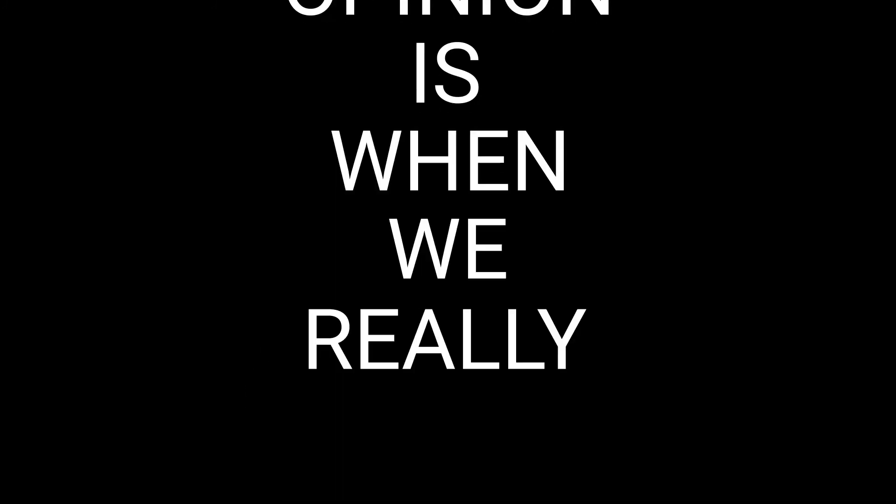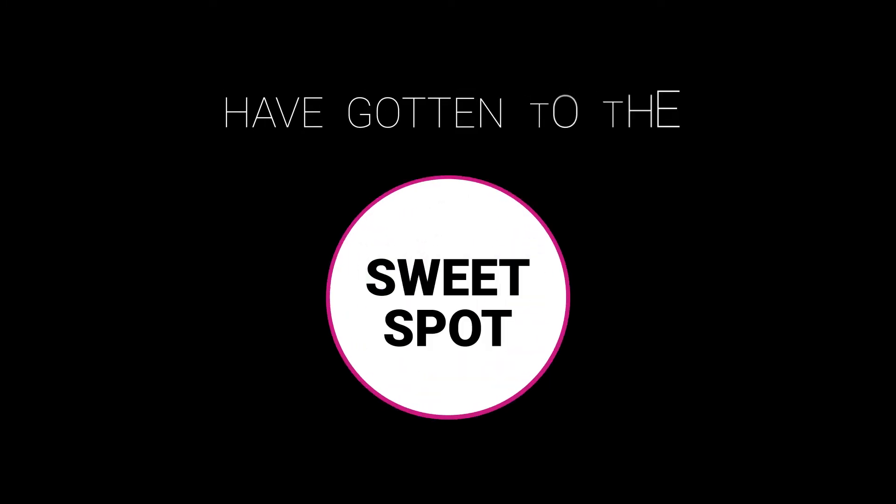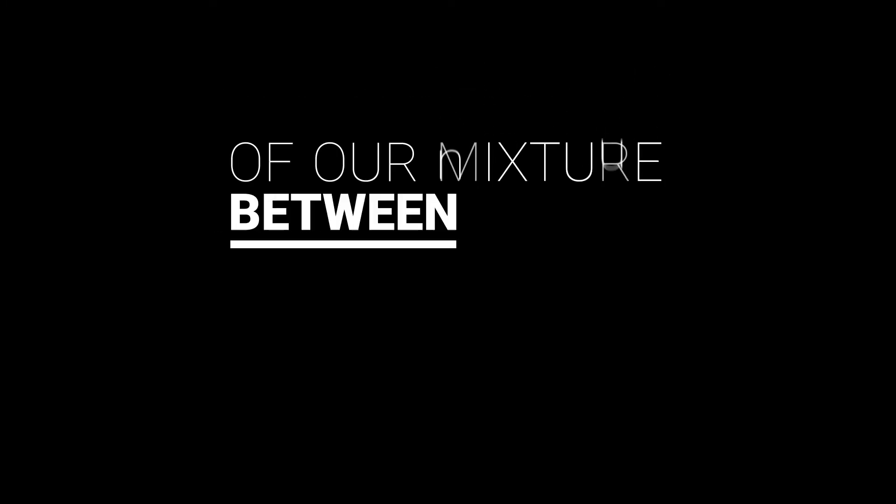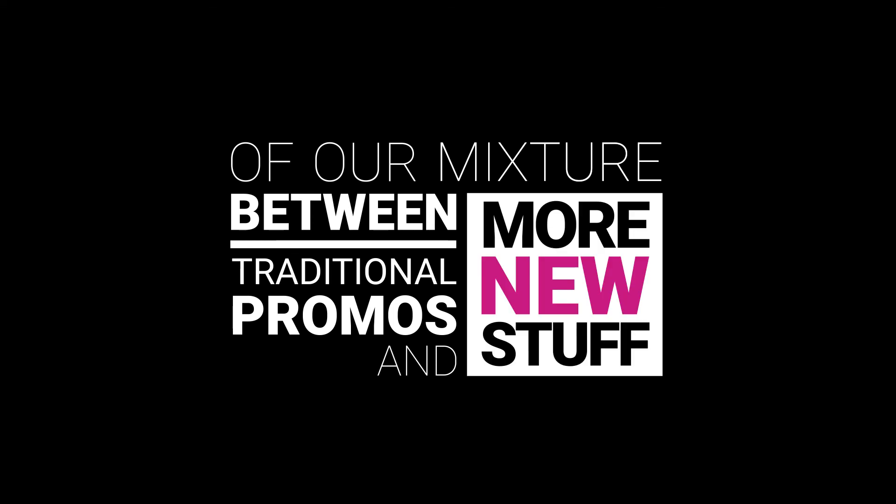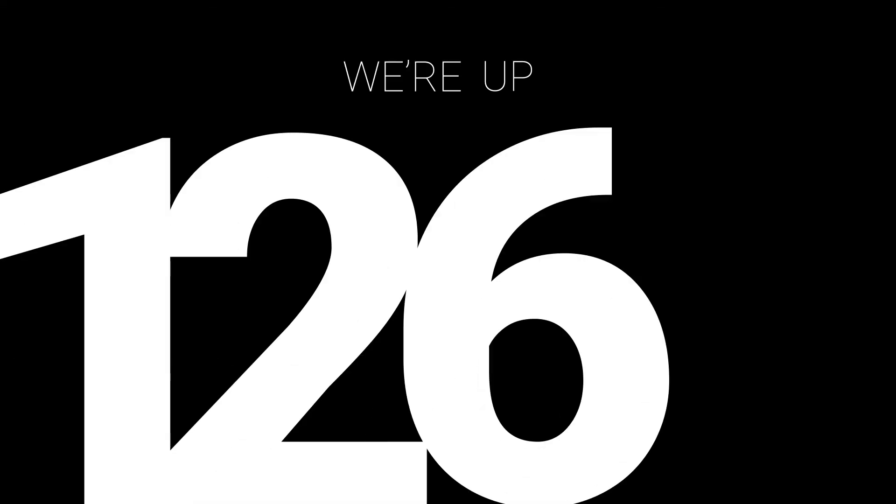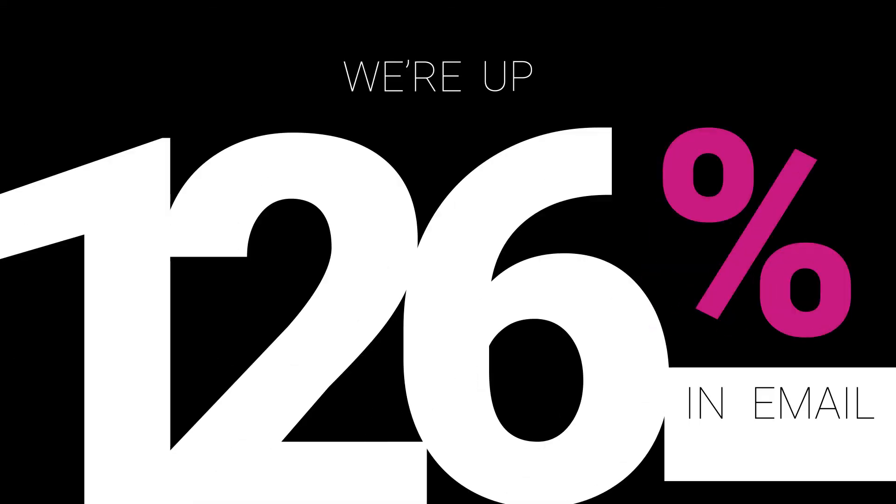Just the last four months, which in my opinion is when we really have gotten the sweet spot of our mixture between traditional promos and more new stuff, we're up 126% in email revenue.